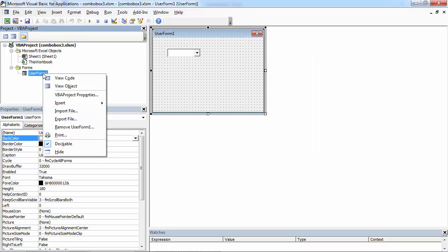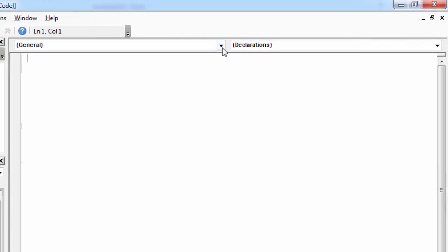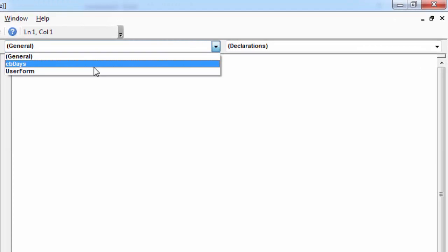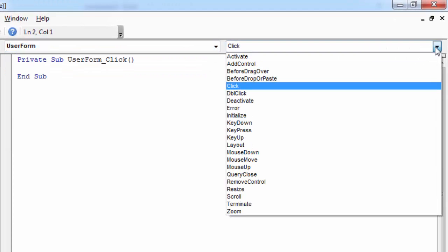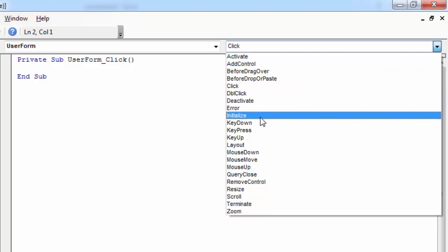Right click user form, select view code, from object drop-down select user form, from procedure drop-down select initialize.